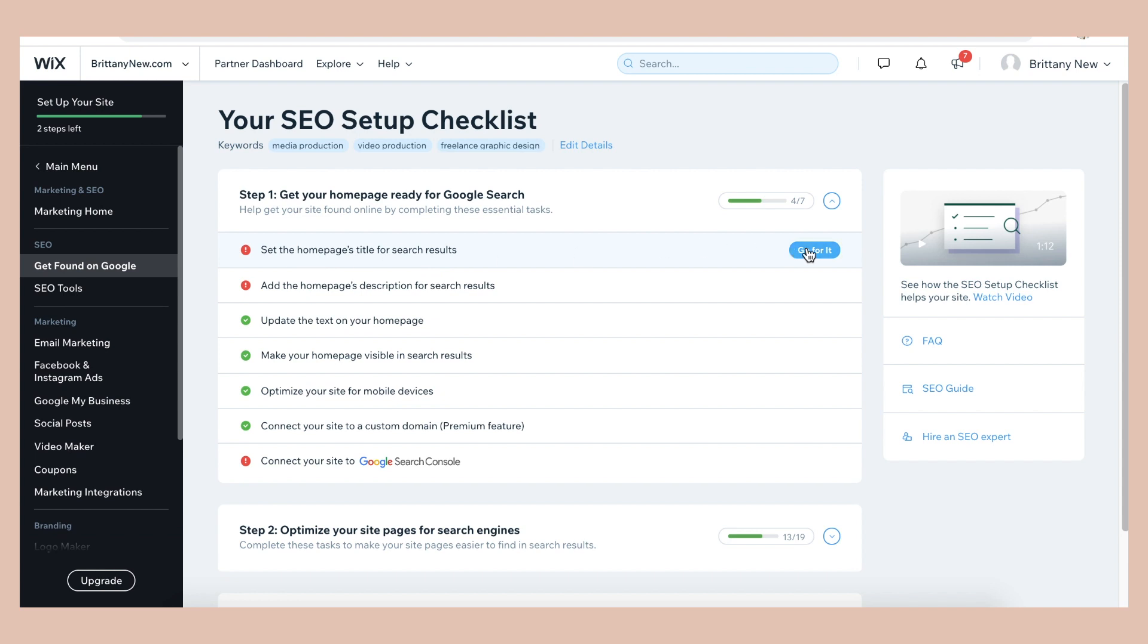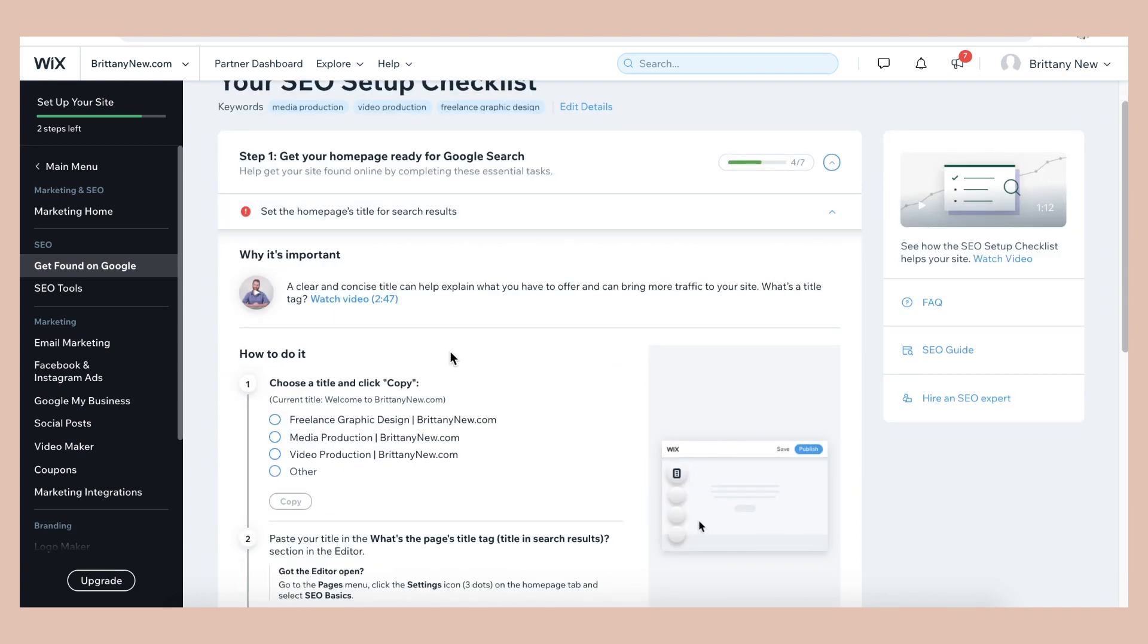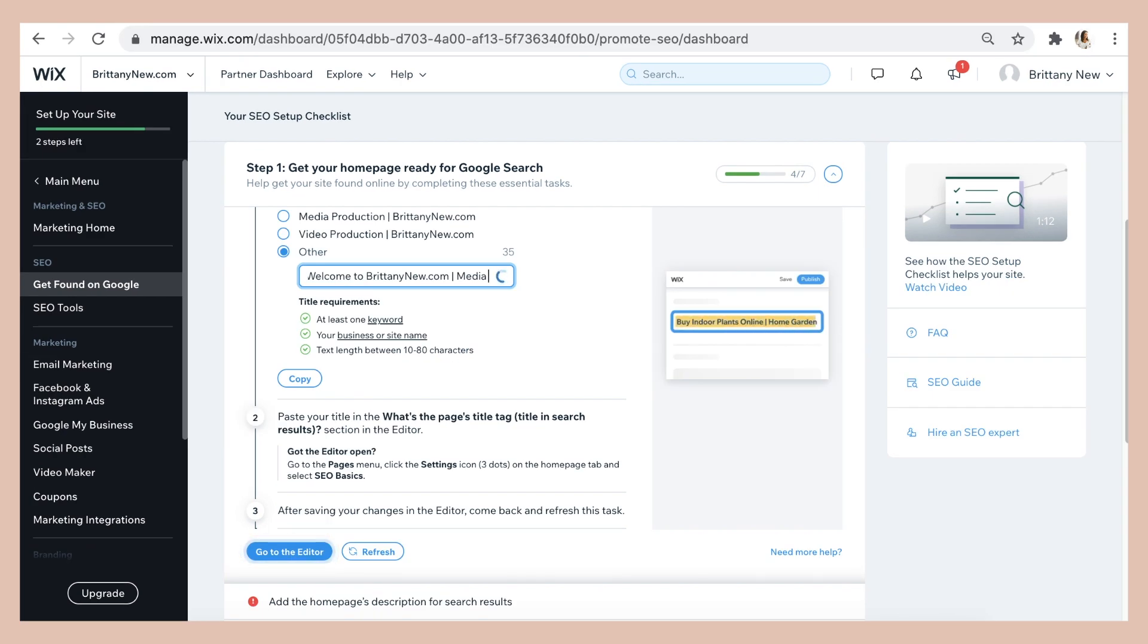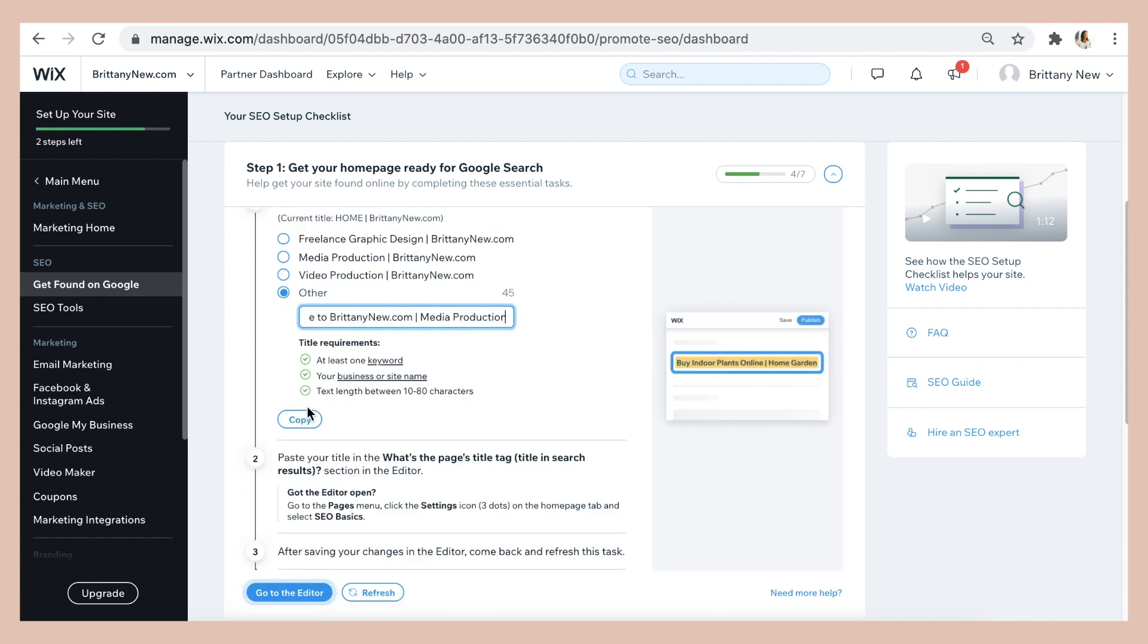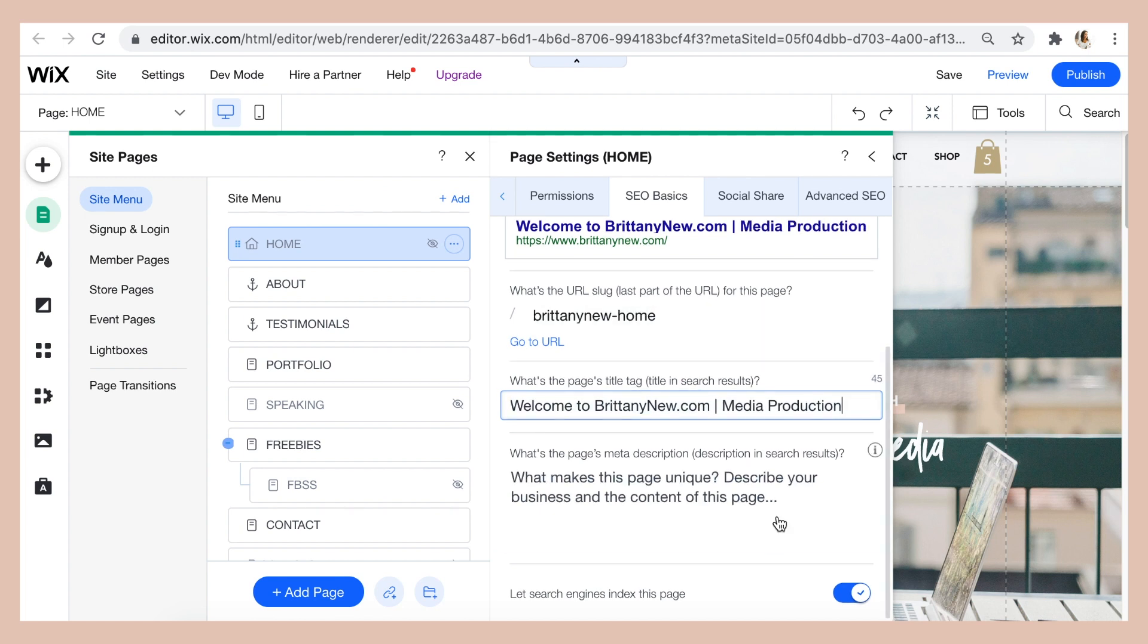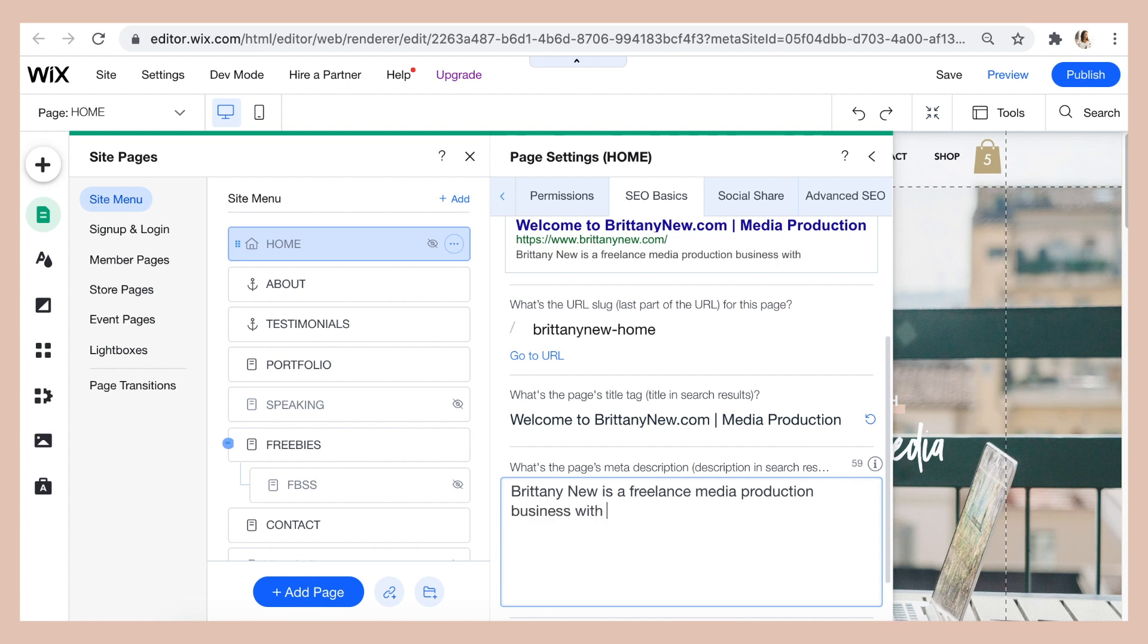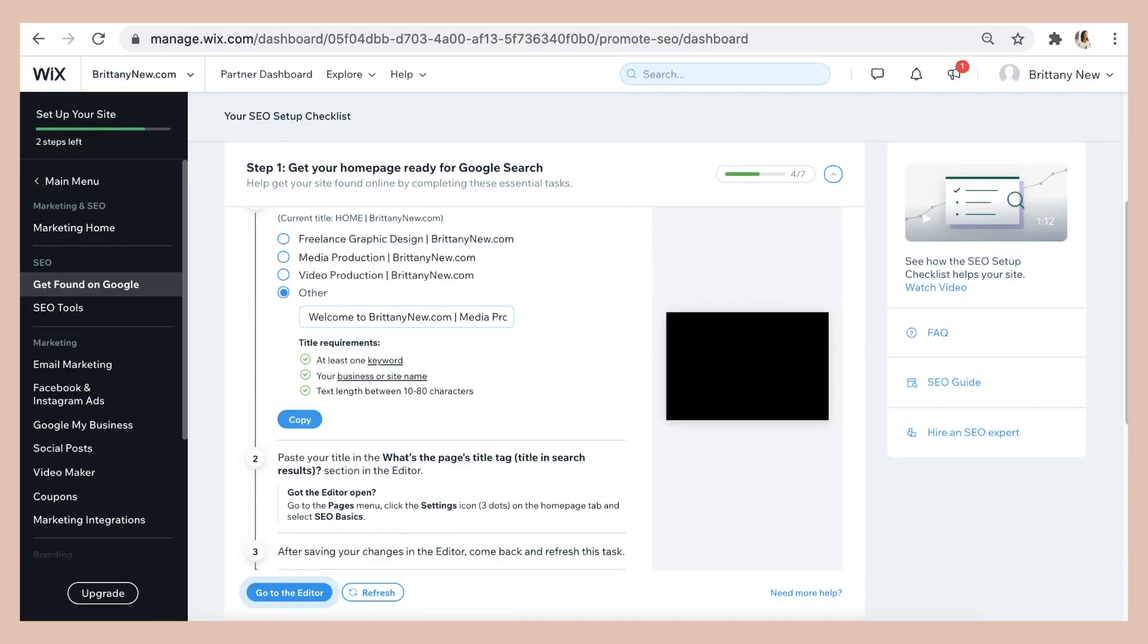So let's set the homepage's title for search results. So as you go through this process, it's going to give you different recommendations for the text that it wants you to copy and paste into your website. So you're basically going to toggle between the dashboard here and the Wix website editor, where you're going to edit the page titles and descriptions and make sure to include keywords that are relevant to your business that you want to appear for on Google or other search engines.